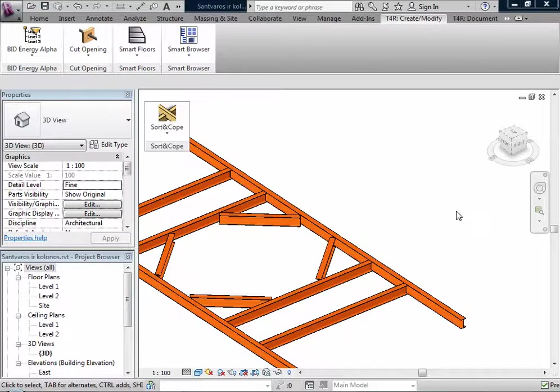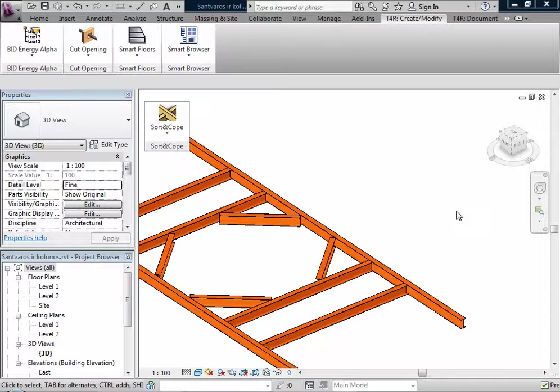Hello, my name is Thomas and I am an application engineer from Tools for Revit. Now I will present one of our tools, Sort and Cope, for quickly and easily coping beams and trusses.